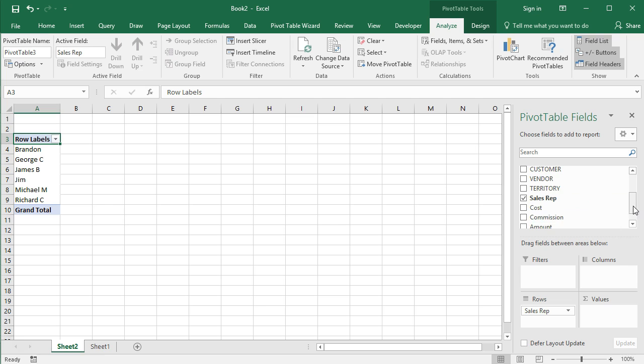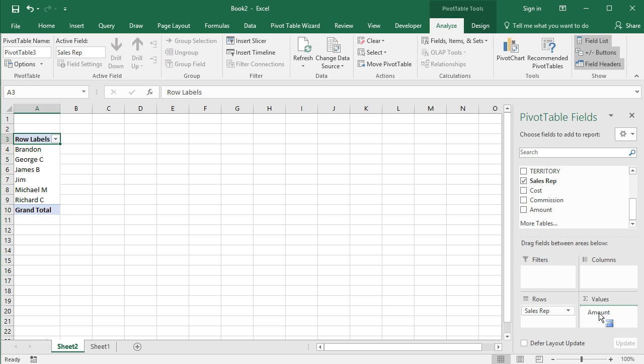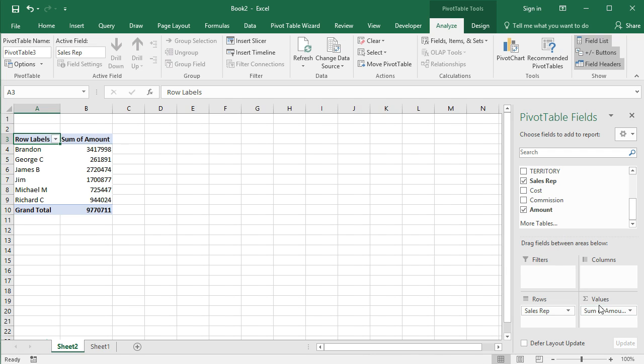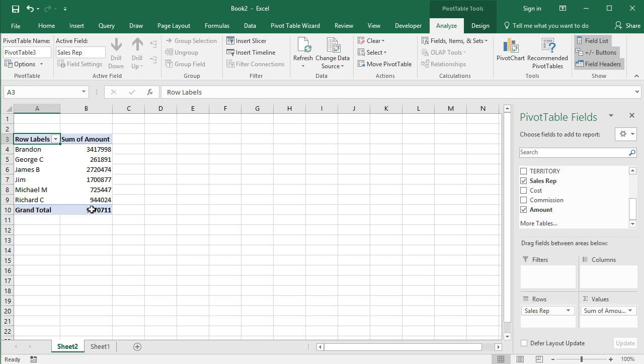Now I'll take the amount, which are sales amounts, and I'm going to drag and drop that into the values area here. And so now we have some more meaningful data: we have total sales amounts by sales rep. It's pretty simple, but it is meaningful data.